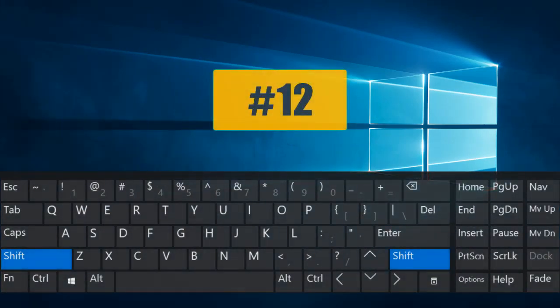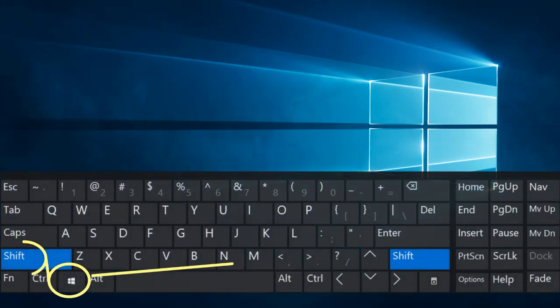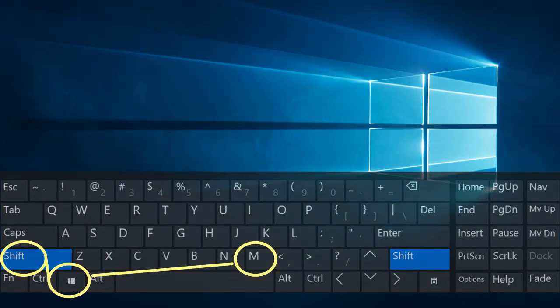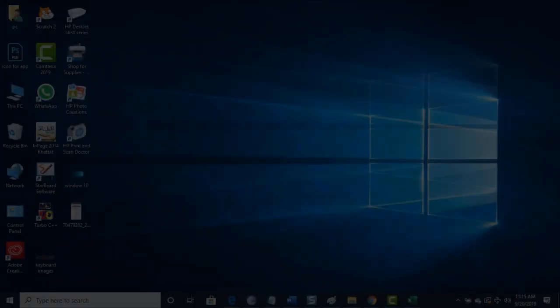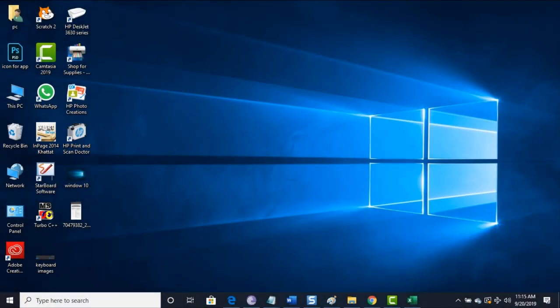Combination number eleven: press Windows key followed by M will minimize all the windows. Combination number twelve: Windows key plus Shift with M will restore the windows.